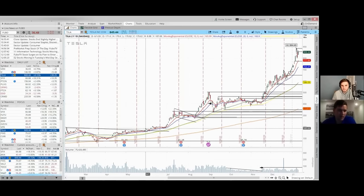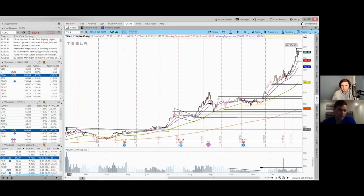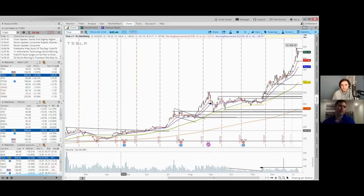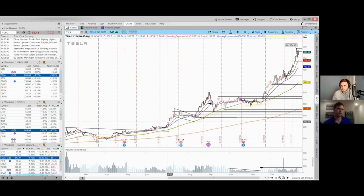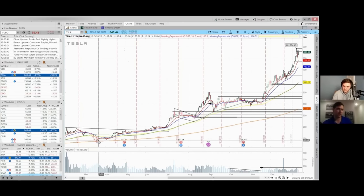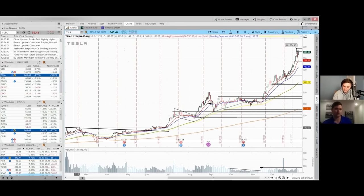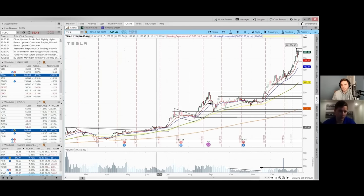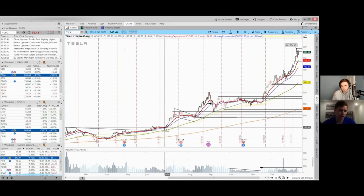This is really where Tesla became like a real trade for me. I added to it here — this was like a nice big cup and handle. When you're going to get a sustained trending move, in my opinion, you're going to have a big base. This is where it turns into a true trade. We go up and we build what I call a base and break — this is like a true basing pattern into the 20 EMA.